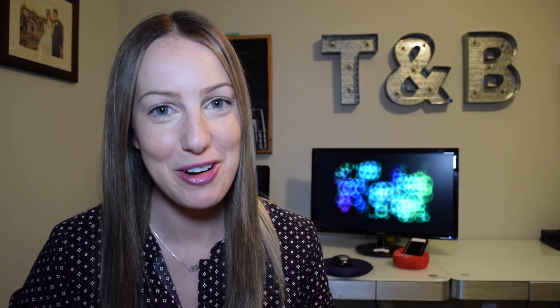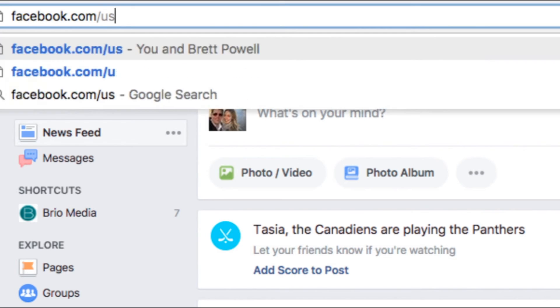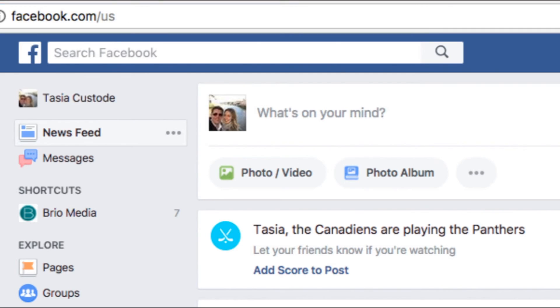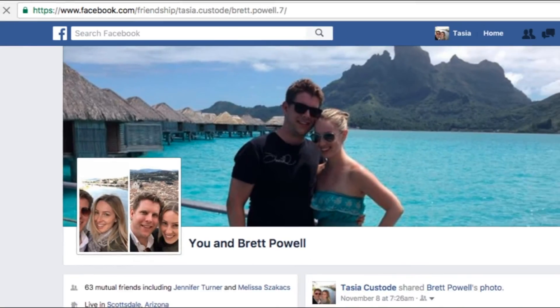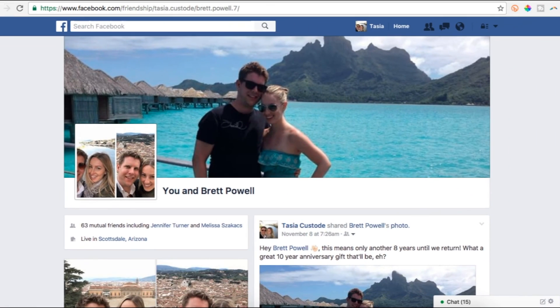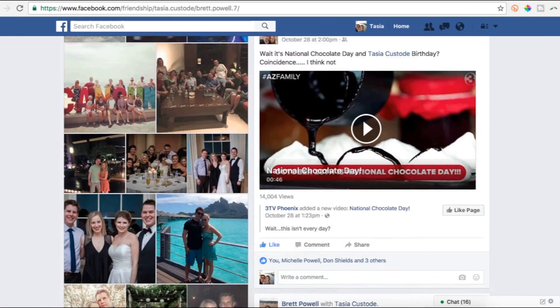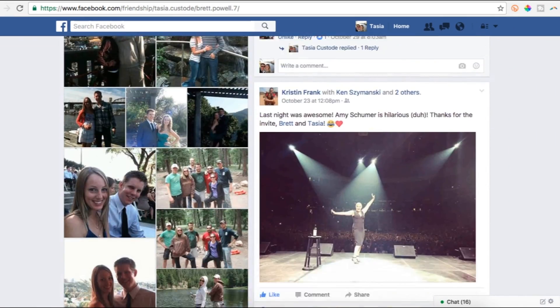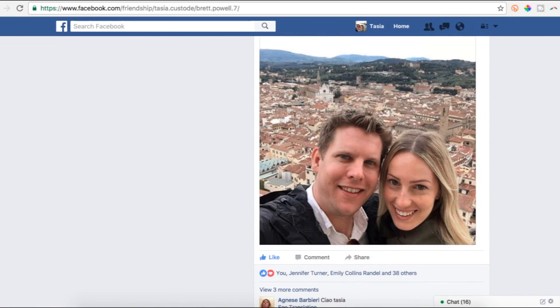Last but not least, if you want a detailed history of you and your significant other, head to Facebook.com/us, and you'll see your love story with whoever it is that you've listed you're in a relationship with. Aww, how cute.